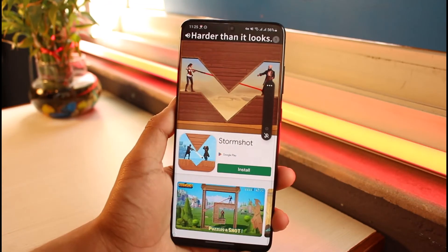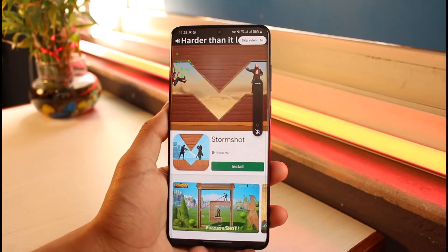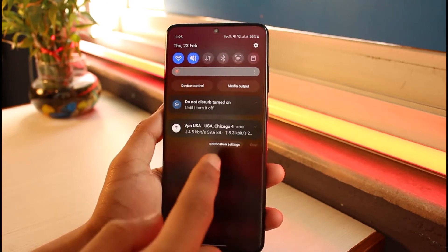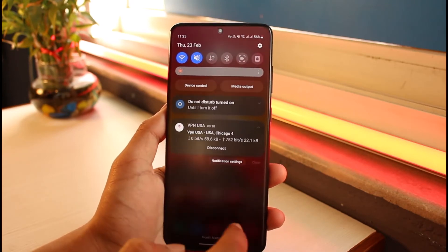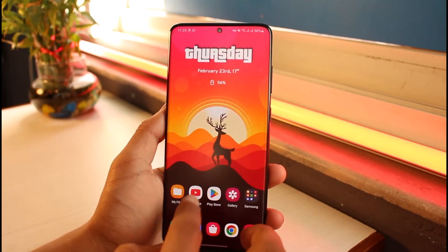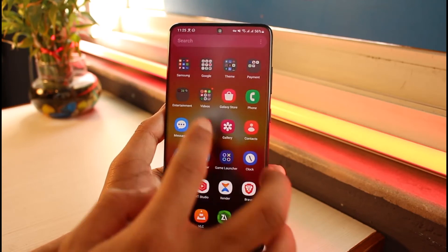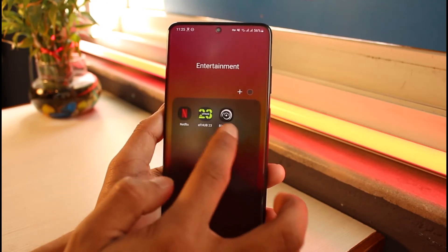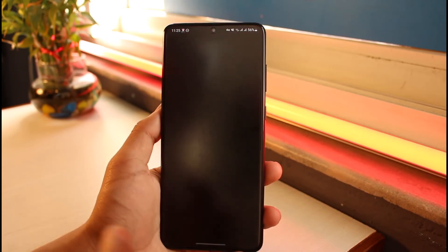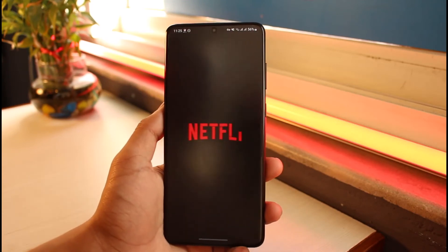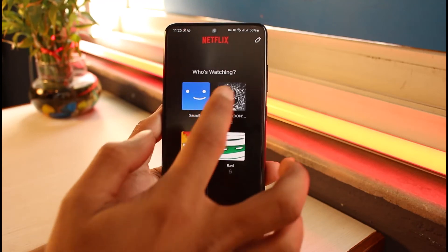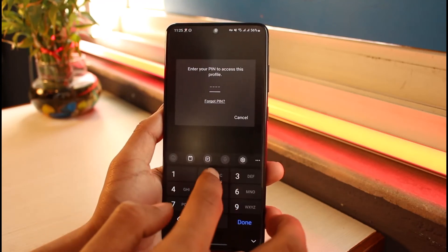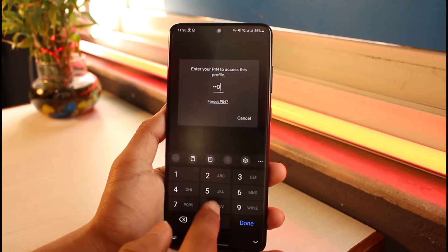Once connected, you might see some ads because this is a free application, but you can see we have actually been connected — the server is running. Now you can go ahead and browse Netflix and try to watch those shows and unlock that content.